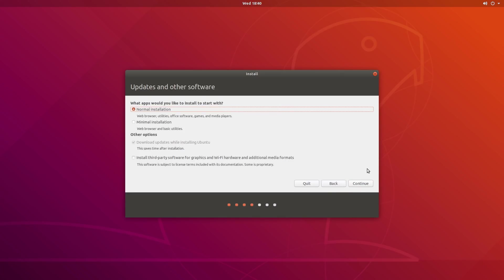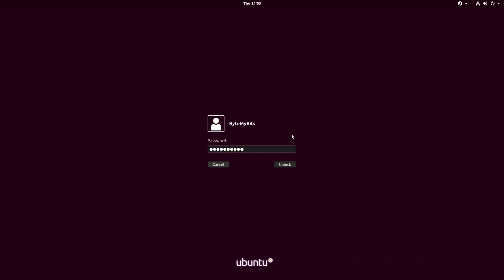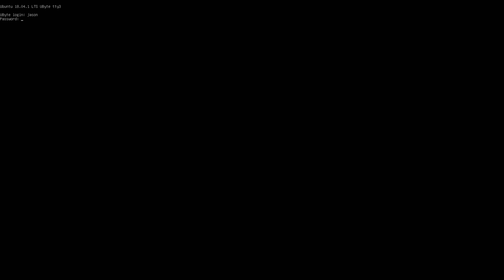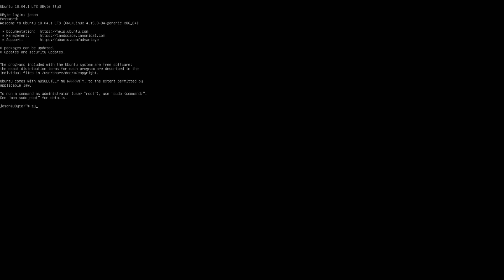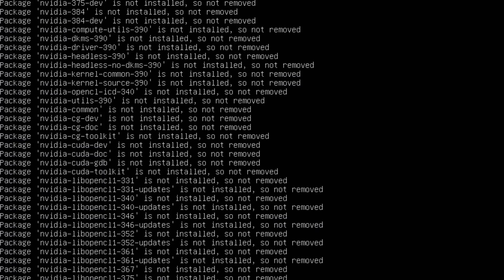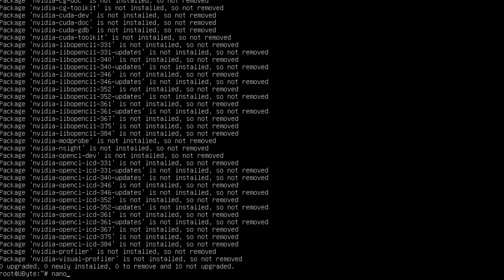Moving forward, I did a fresh install of Ubuntu. I logged in and hit Control-Alt-F3 to switch to the terminal, logged in again, and typed sudo -s to gain root access. Then I purged all NVIDIA drivers, though it showed zero were removed. So I wanted to disable the default video driver and created a new text file. All of these command lines will be down in the description below.